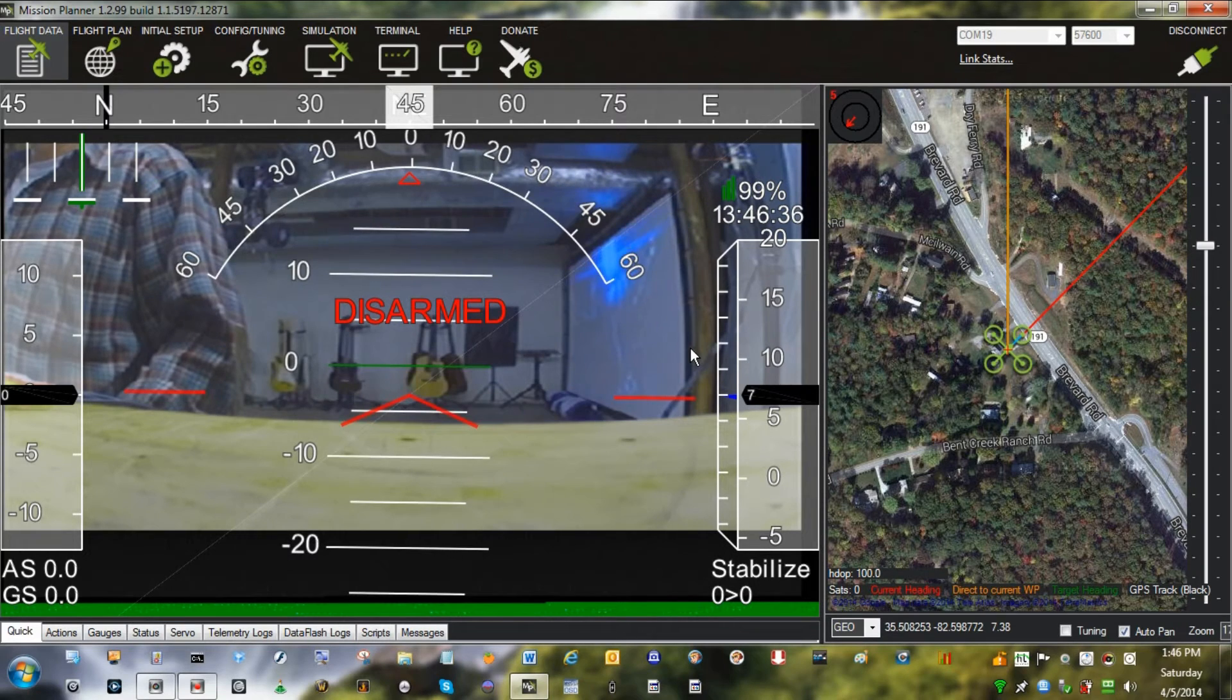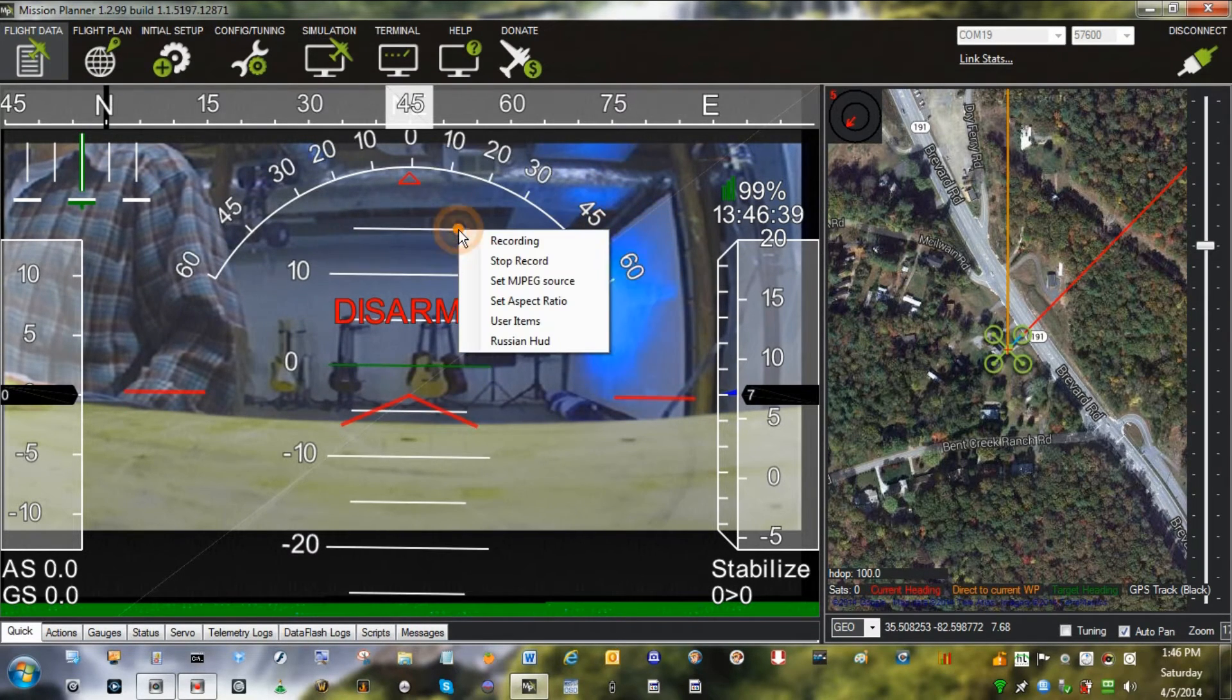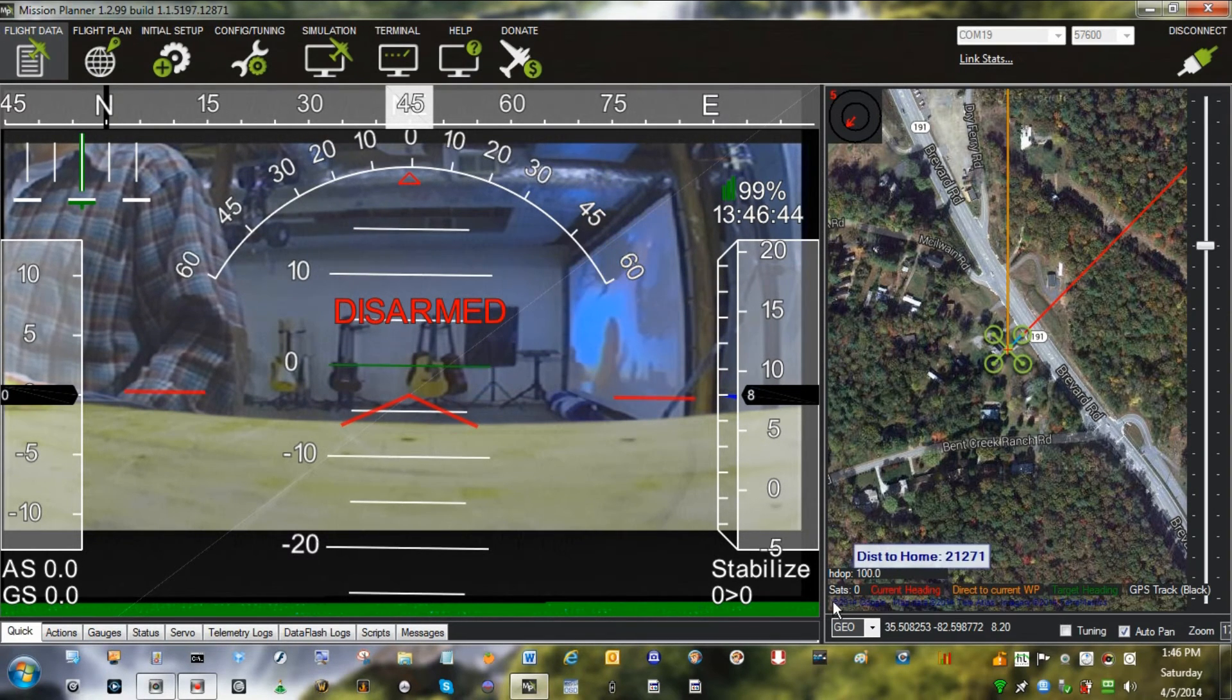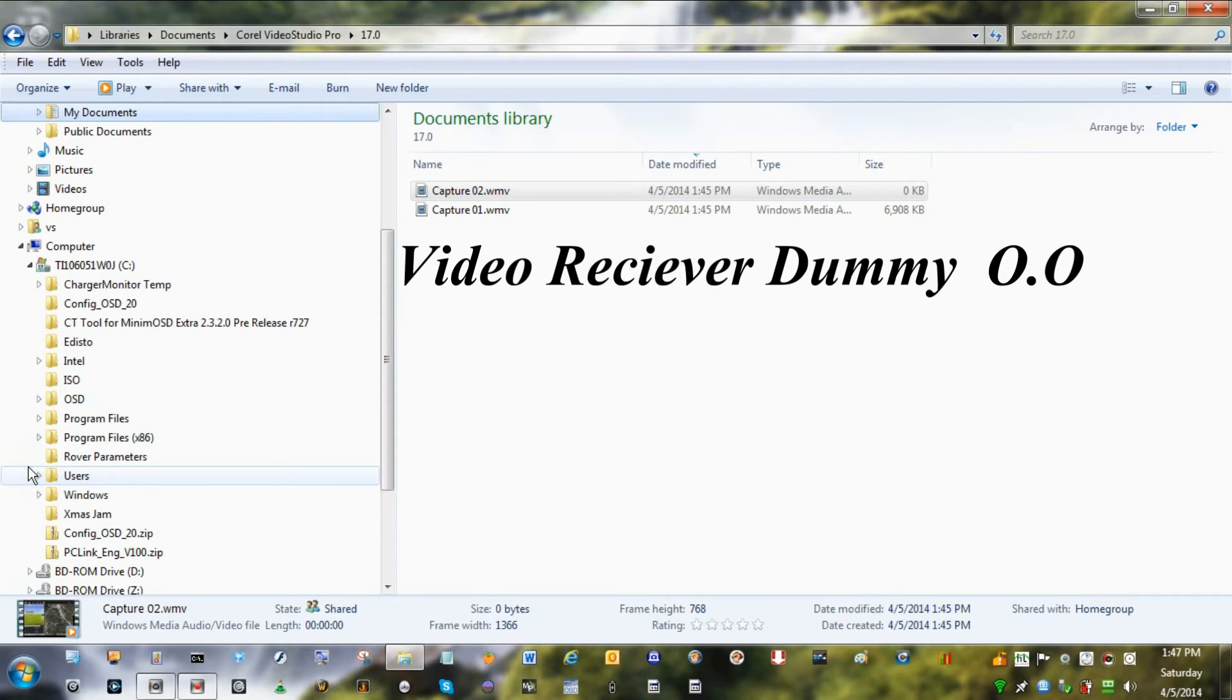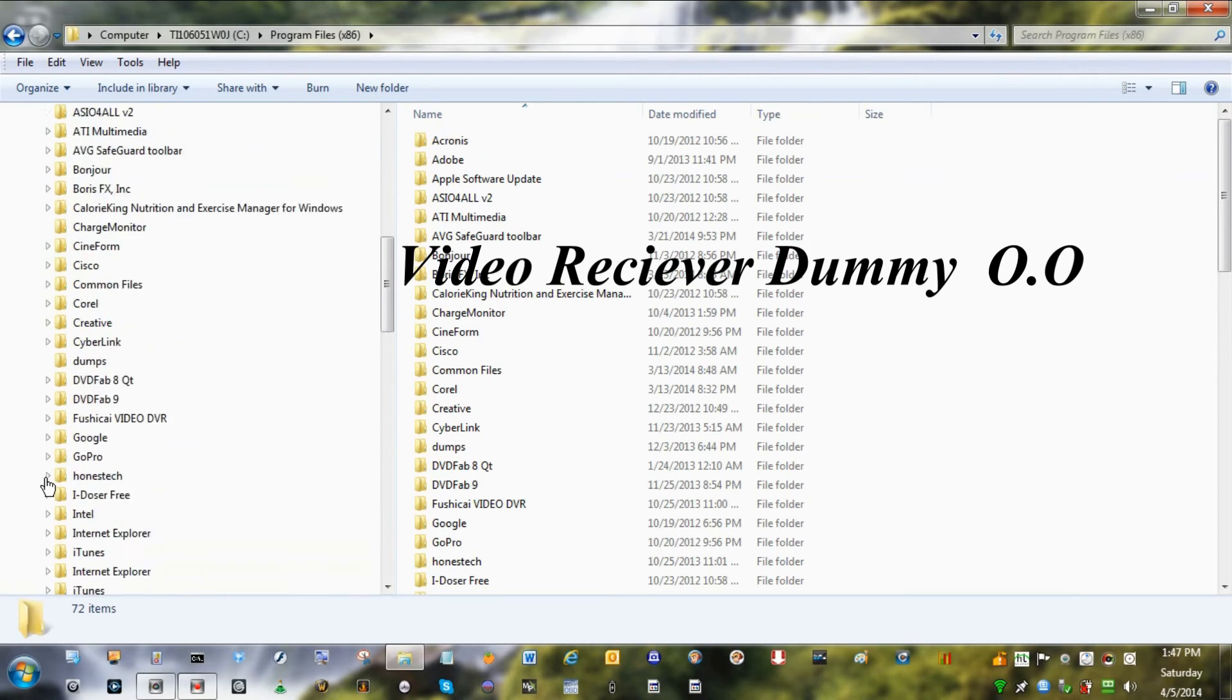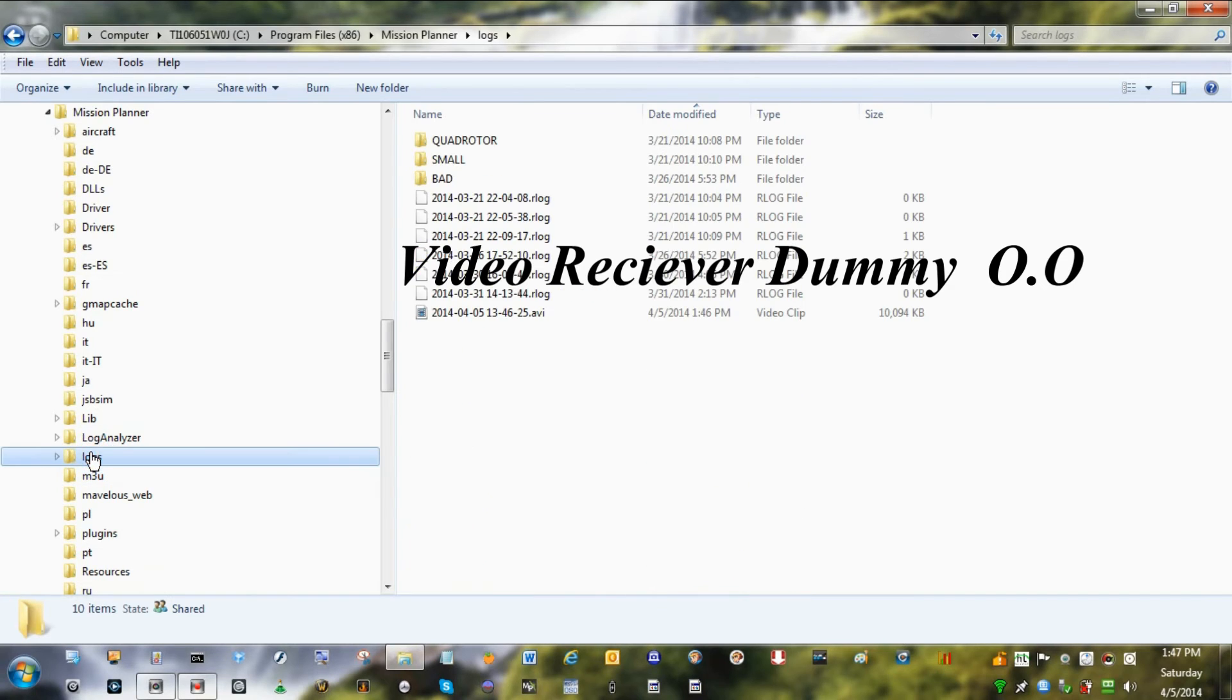This is also now recording the signal coming into the video transmitter. Let's go to C, Program Files x86, Mission Planner, logs.